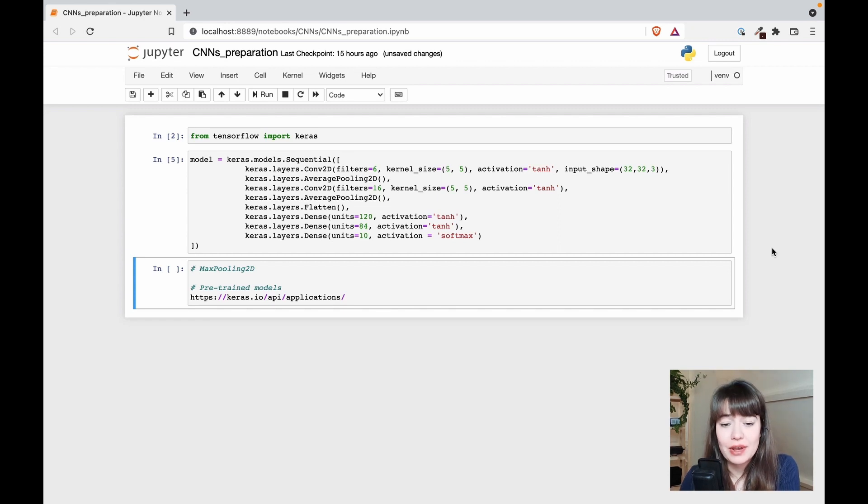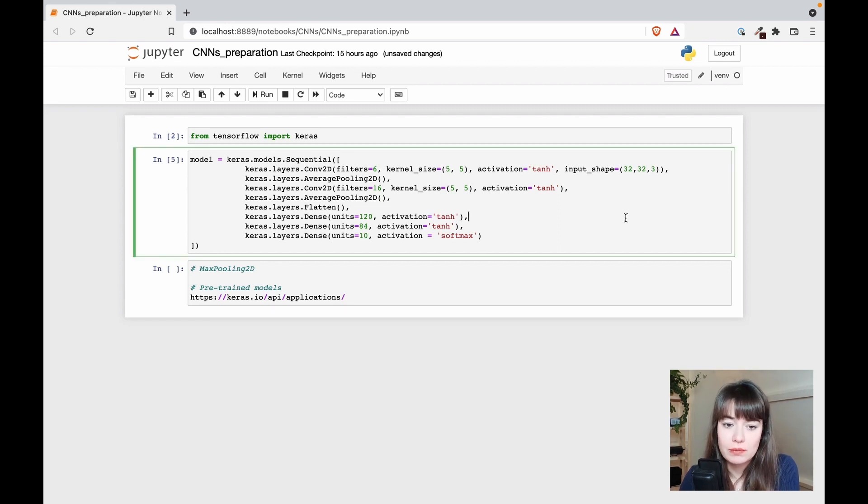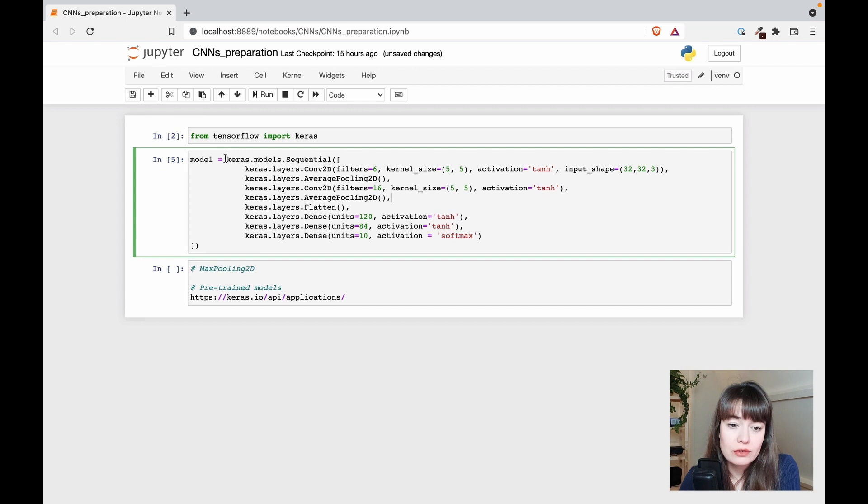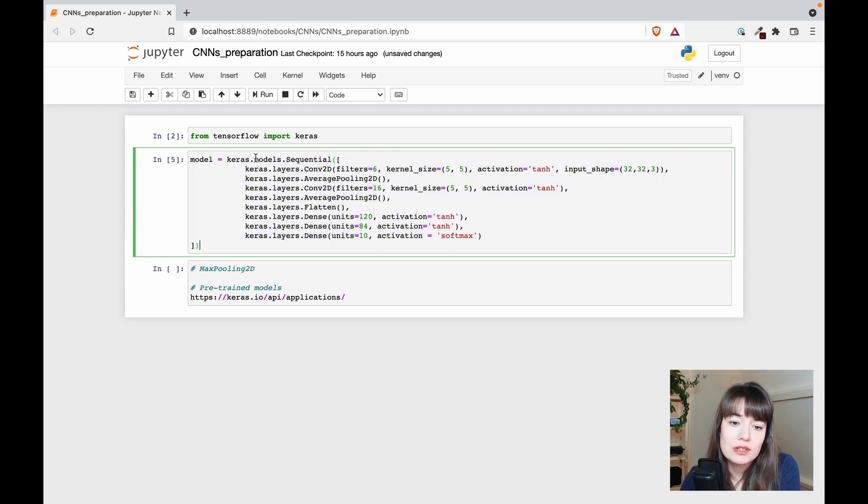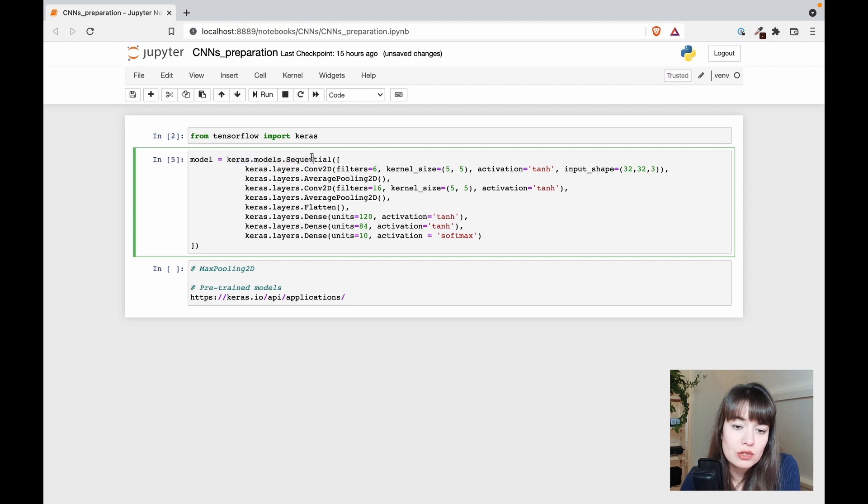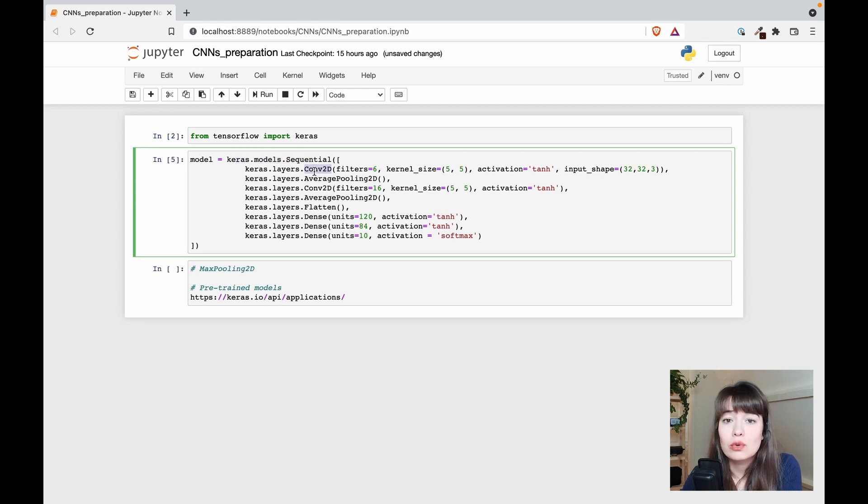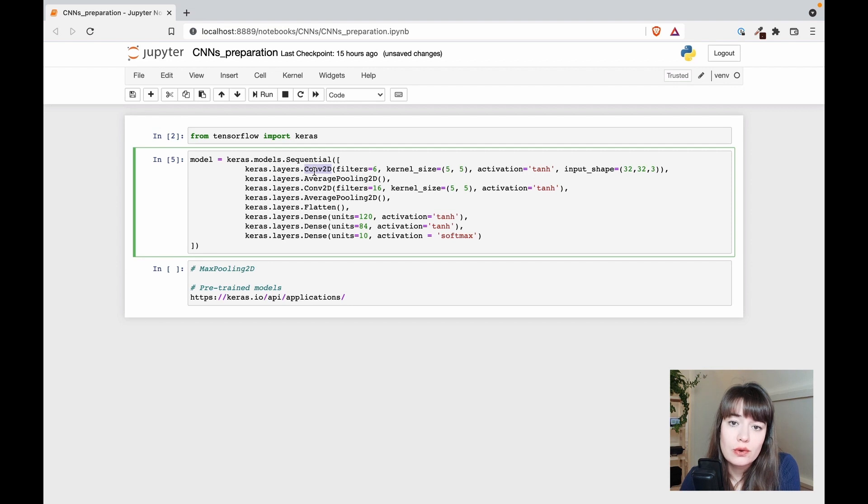Implementing CNNs is actually quite simple, even simpler than RNNs. All you have to do, let's say we are doing the LeNet5 architecture, is create a sequential model using Keras and call different types of layers on top of each other following the LeNet5 architecture.